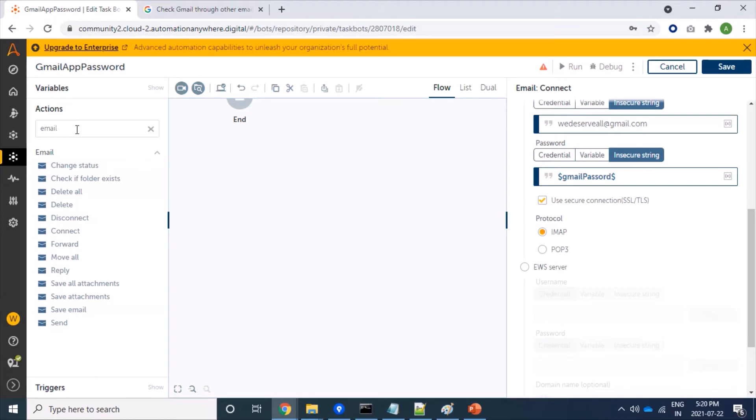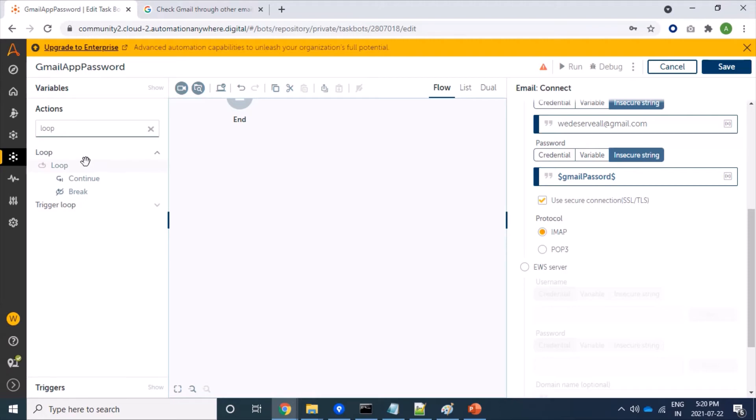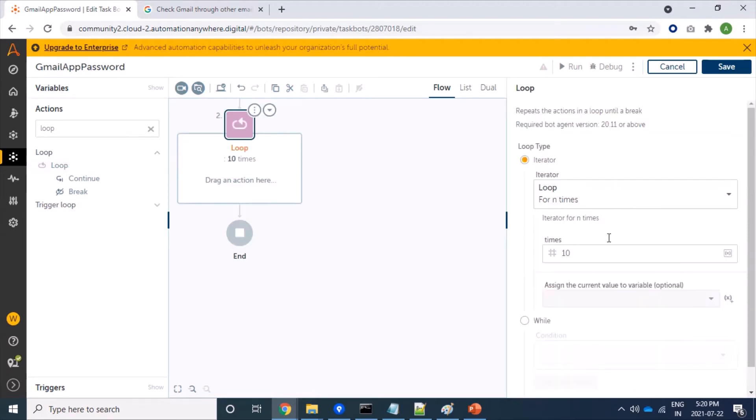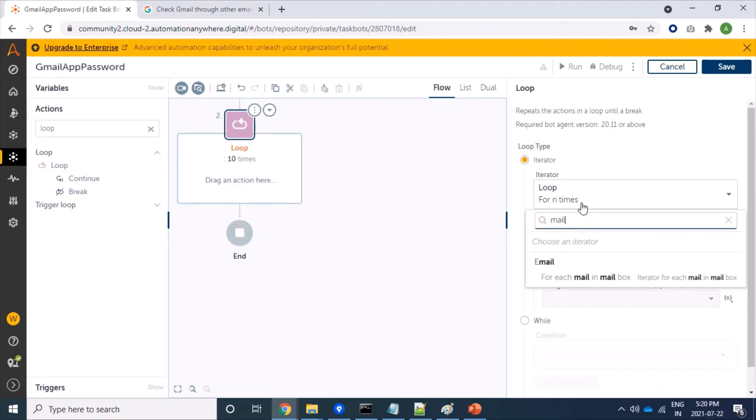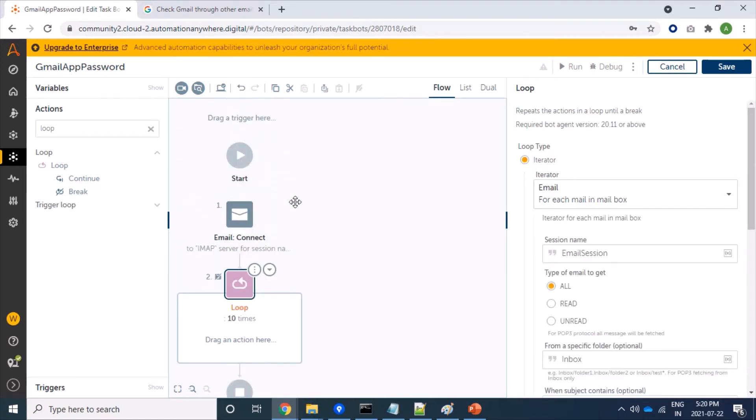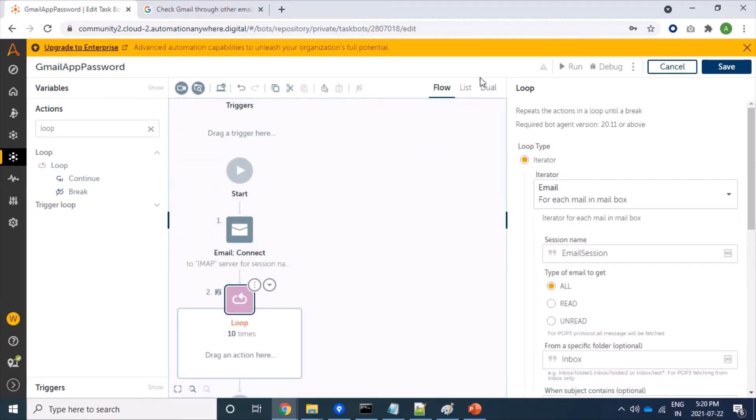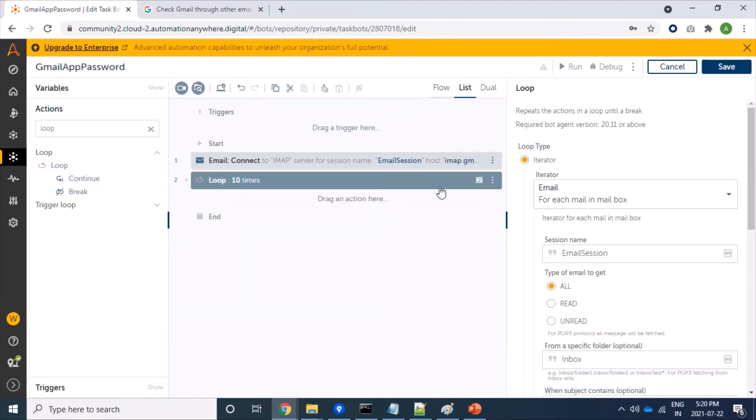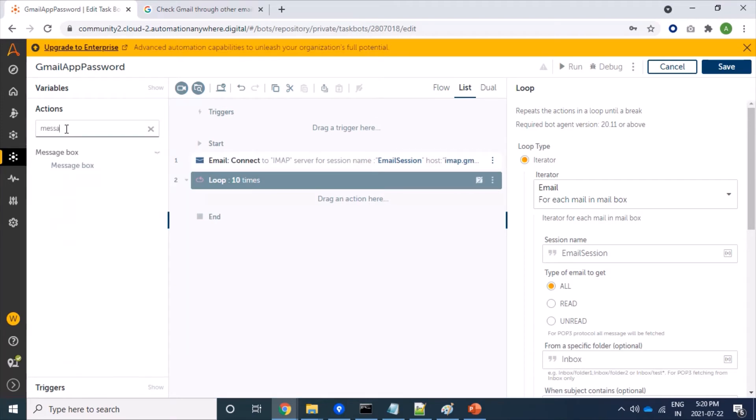Now let's drag loop command to fetch mails from server. So here it is. Let's click on loop, then email, and then message box.